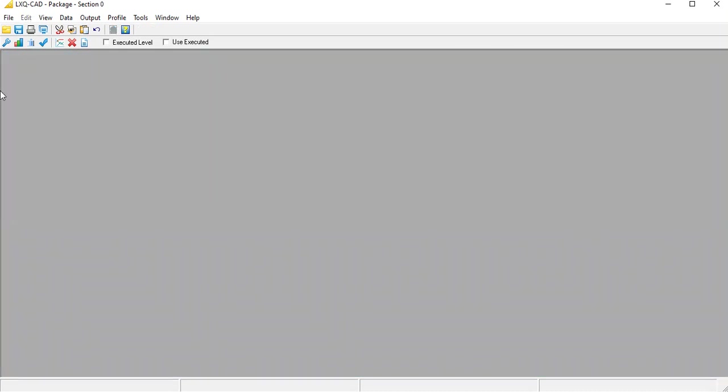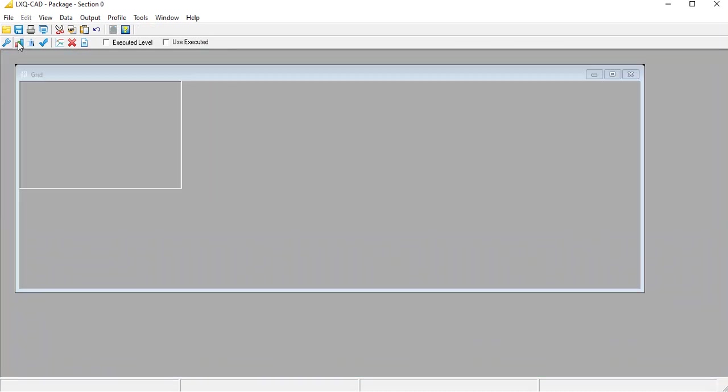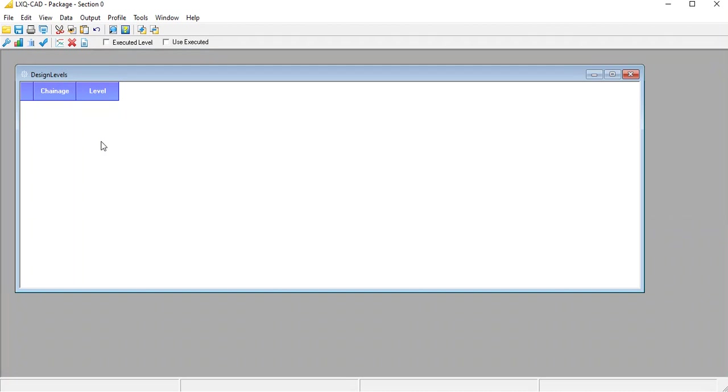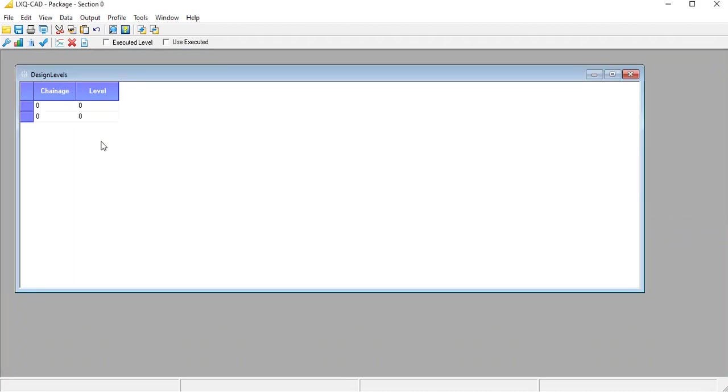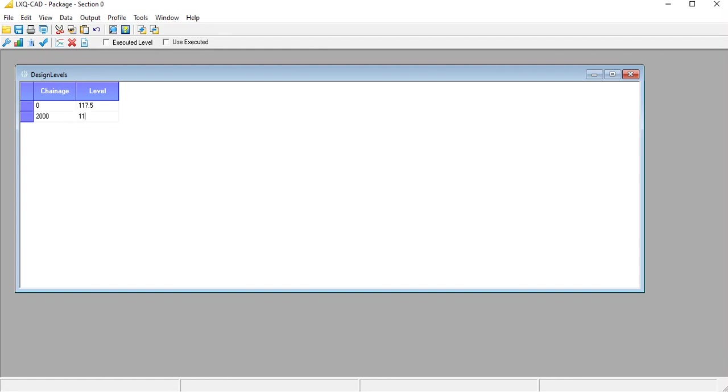The next step is to enter the design levels or center levels as we call them. We don't need to enter levels for every chainage if it is in a gradient. We just need to enter the levels for the first chainage and the last chainage. The software will automatically calculate the gradient for the intermediate levels.